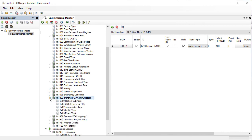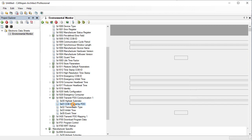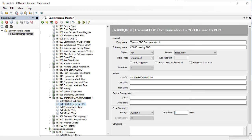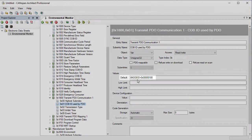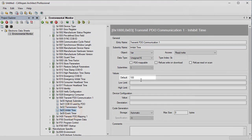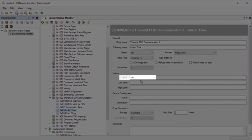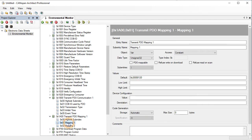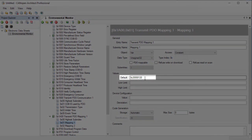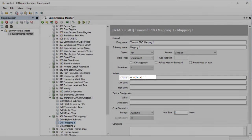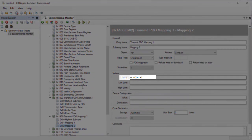We can see that a transmit PDO communication entry has been added with the message identifier defined as 180 hex plus the node ID. We can also see that inhibit time is set to 100. And if we look at the mappings, there's two mapping entries. The first one is set to index 2000 subindex 1 and is 32 bits in length. And mapping 2 is index 2000 subindex 2 and 32 bits in length.